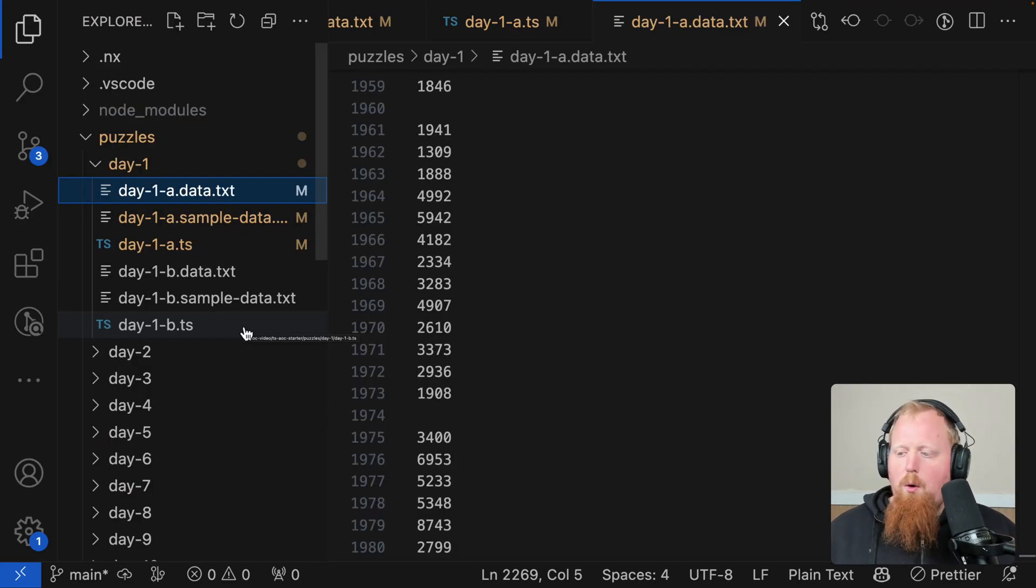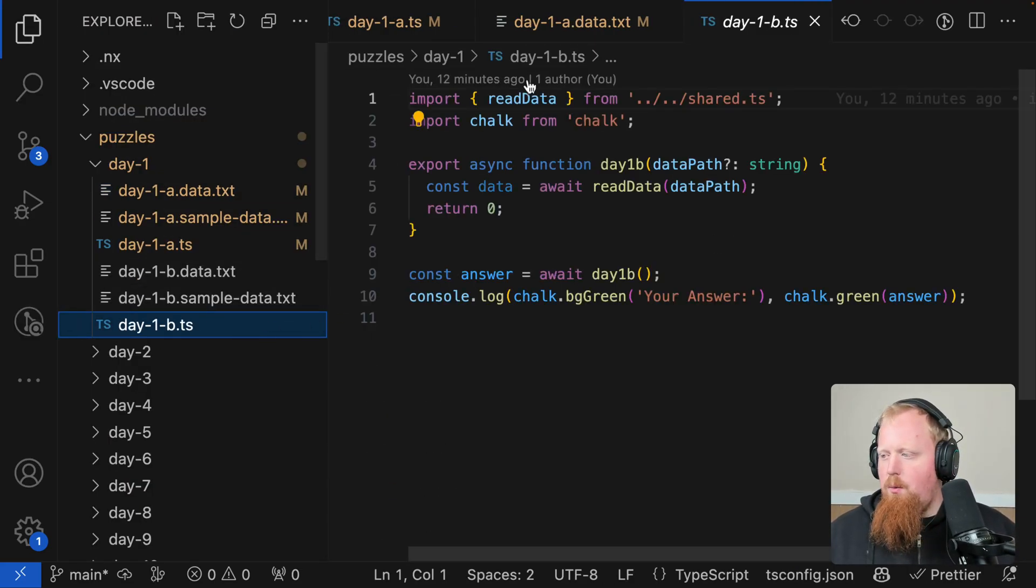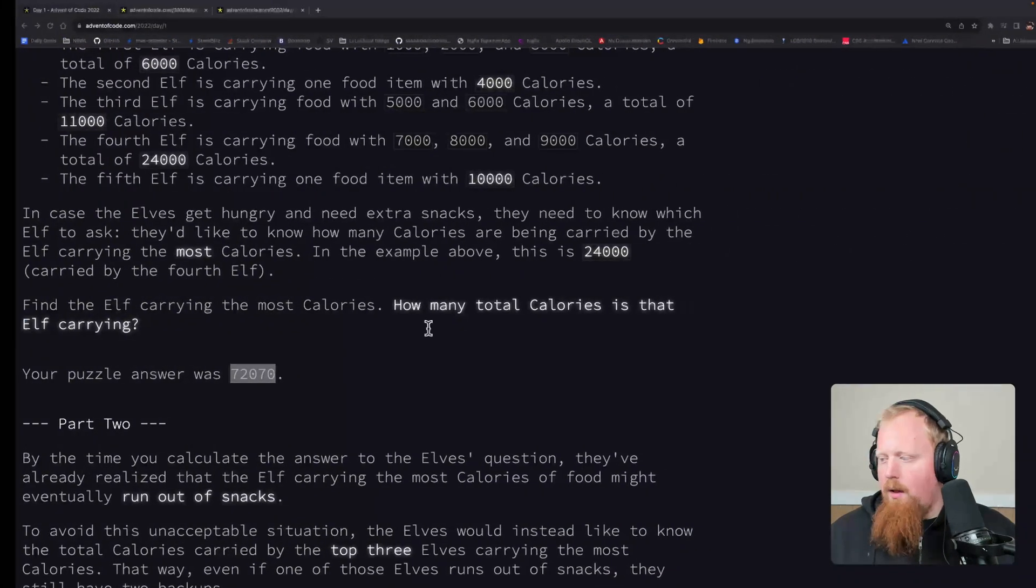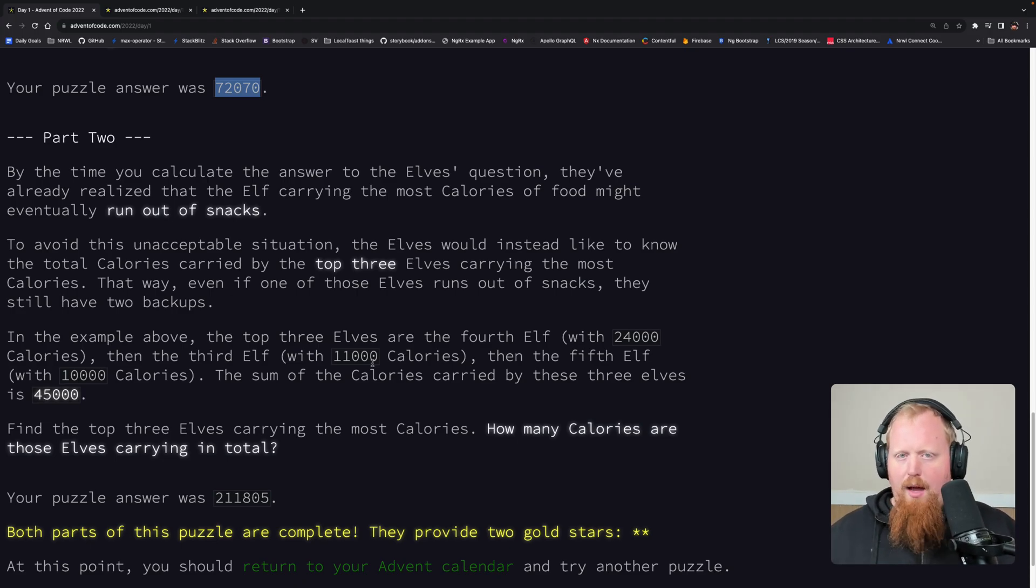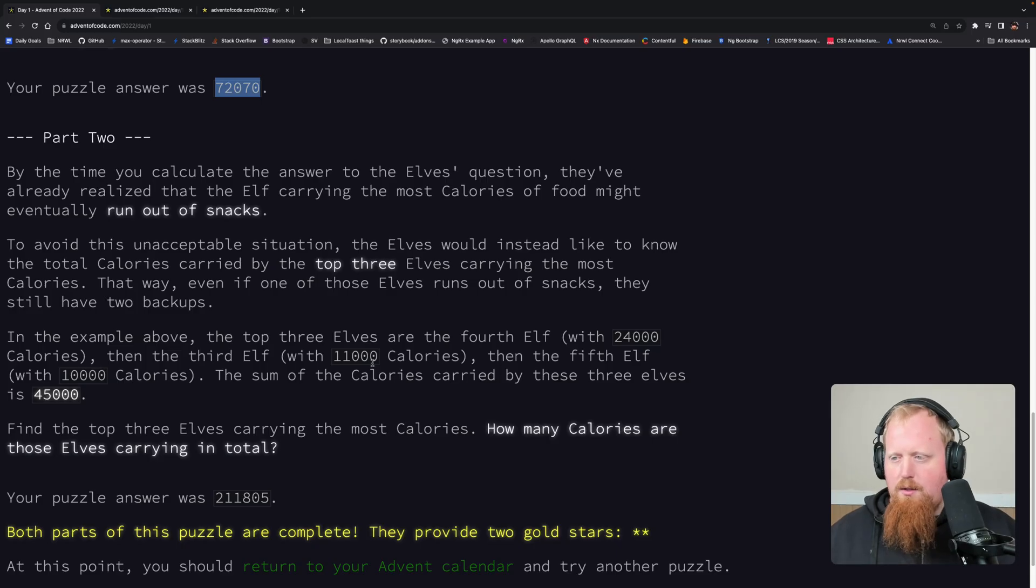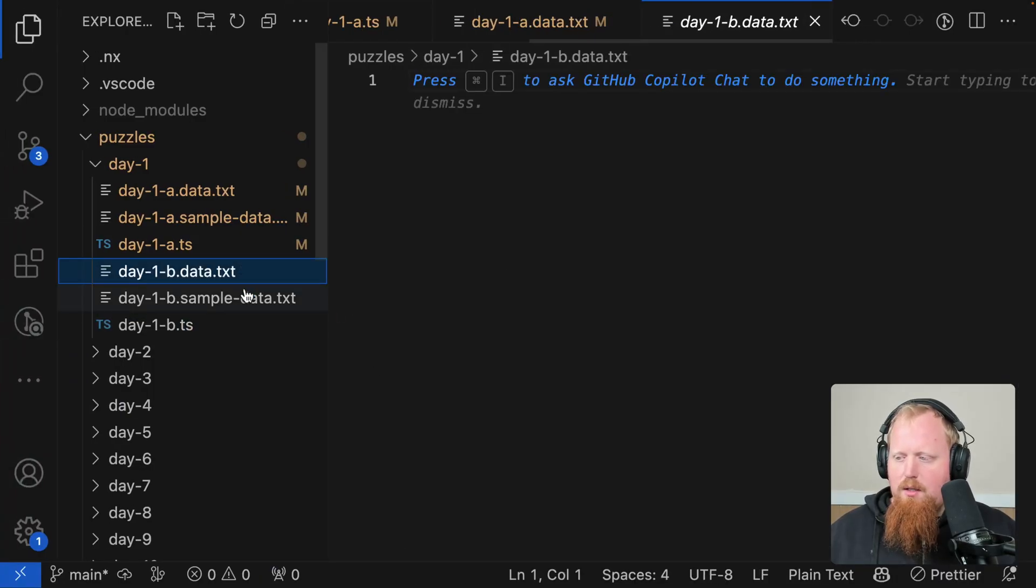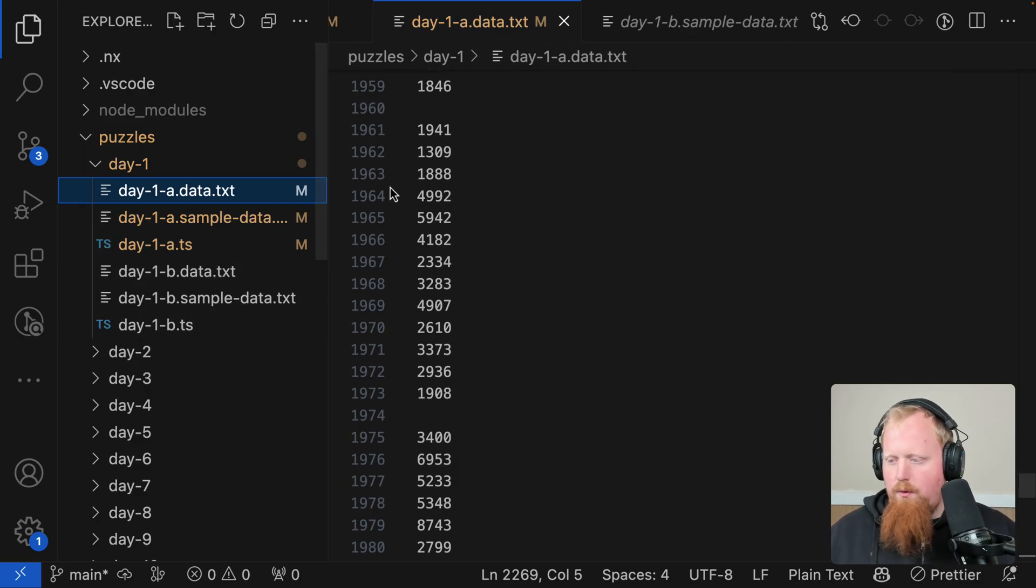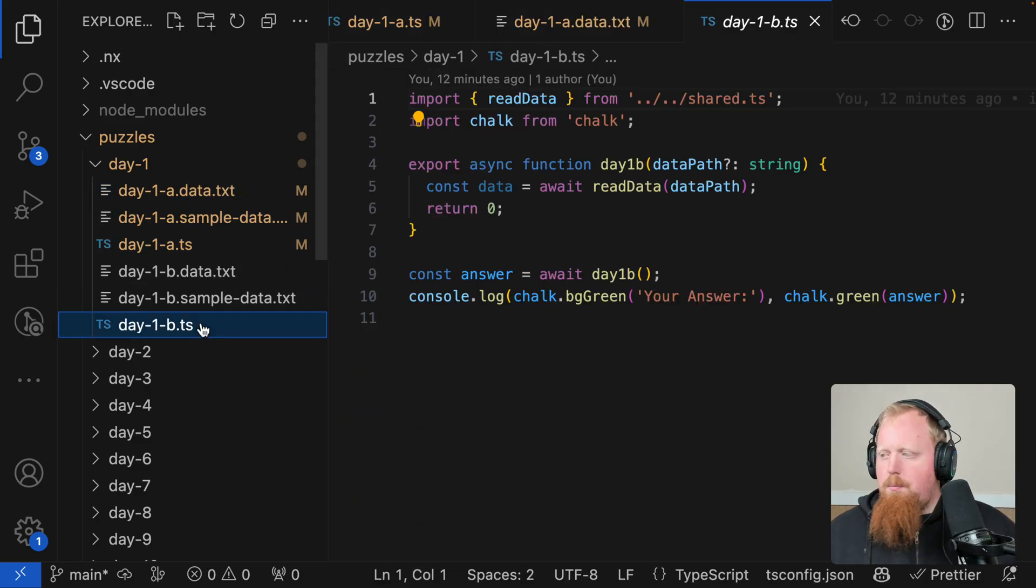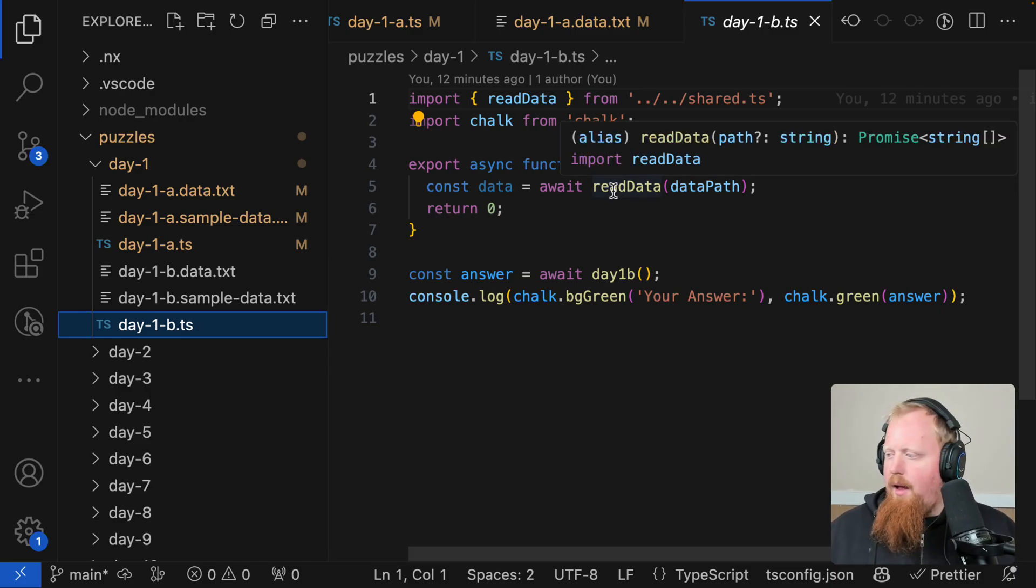At this point, we'd continue into day 1b where we have a fresh boilerplate set up for us here as well. And we'd start into this. Now, most days tend to use the same sample dataset and actual dataset, but I've found that's not always the case. So that's why we have these additional text files. We can just kind of copy and paste these over from the first part if we need to. But yeah, everything should be kind of set up for us.